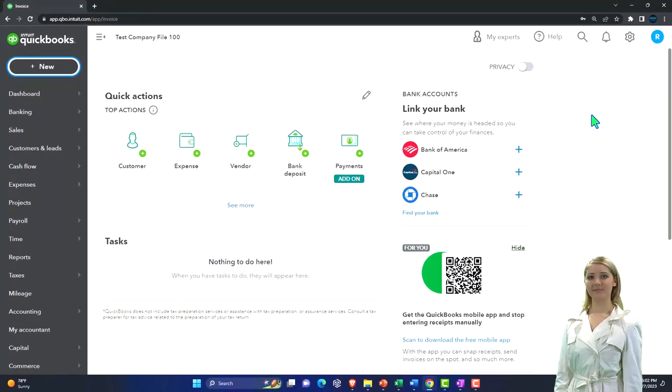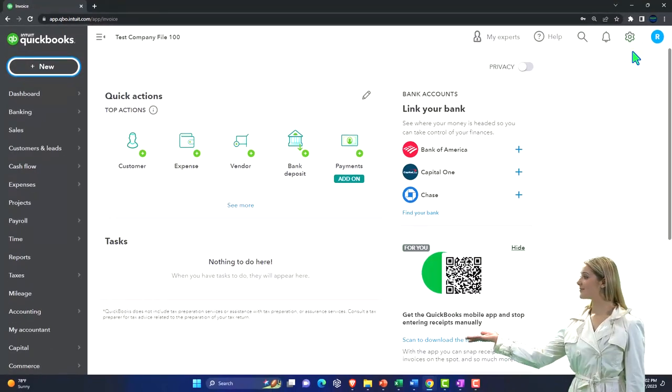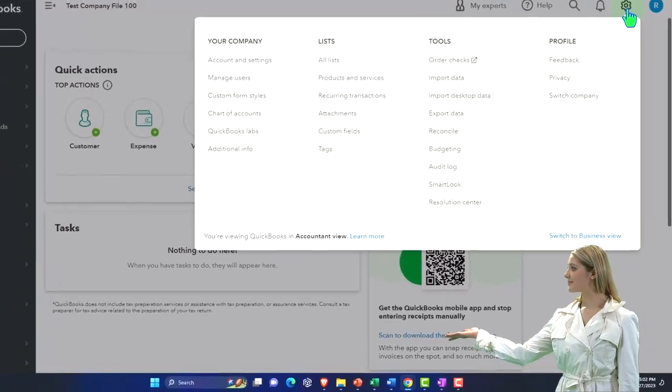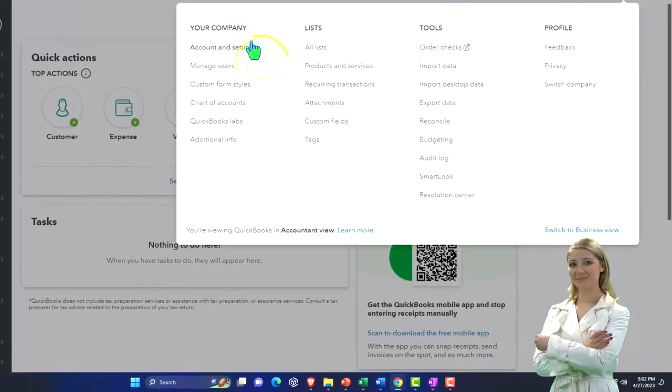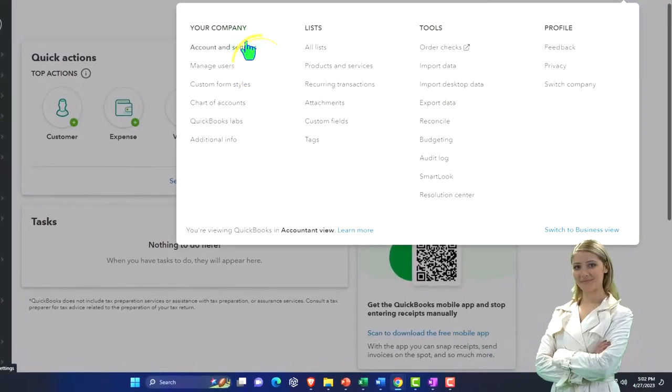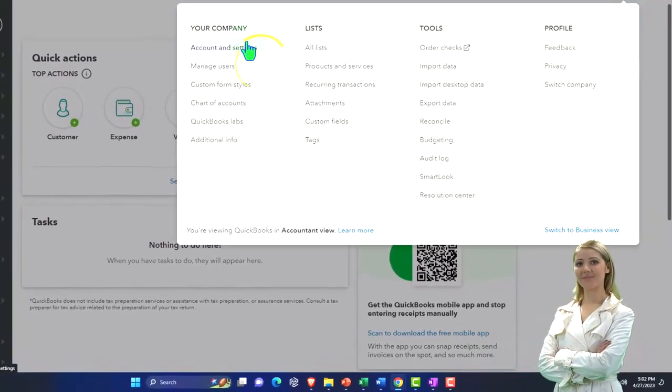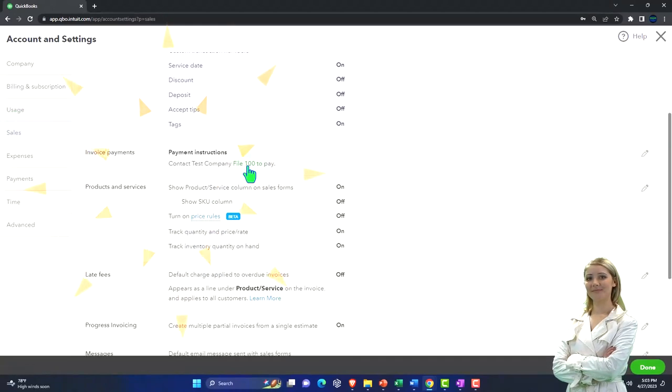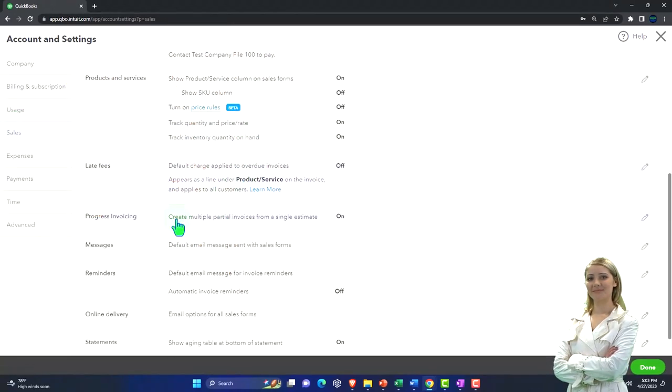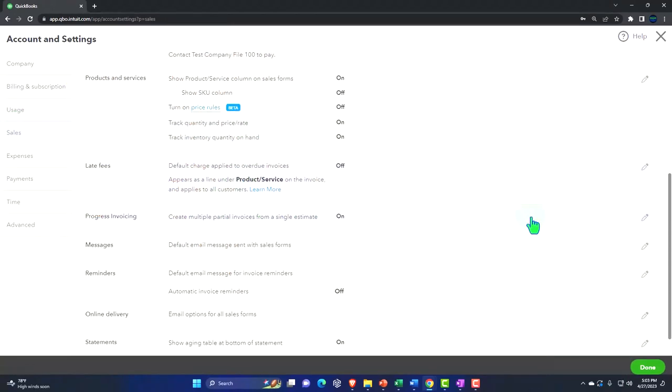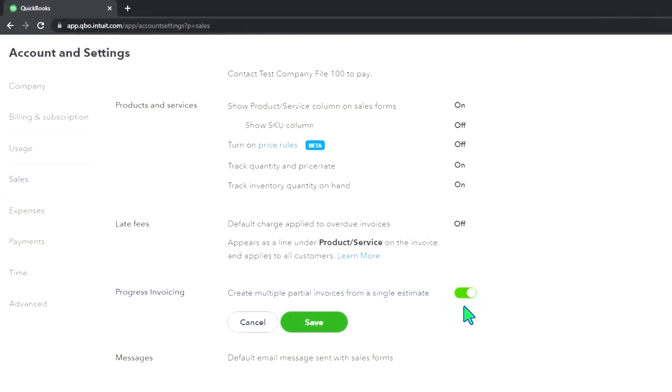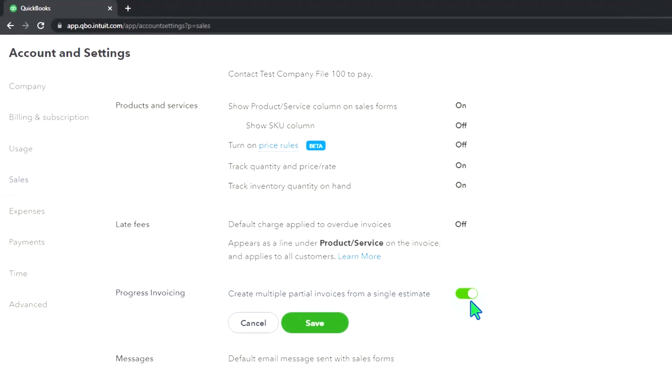Now if you do progress invoicing, you need to turn on progress invoicing. You can do that by going to the cog up top, going into settings on the left-hand side, going into the sales tab, and then scroll down to the progress invoicing.